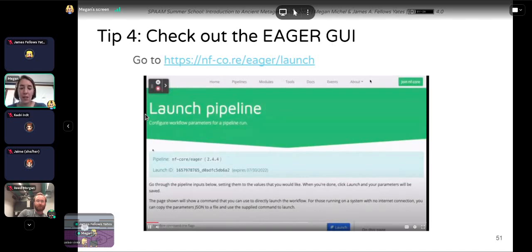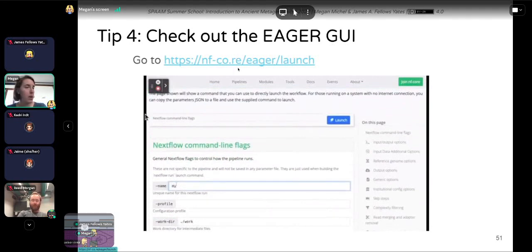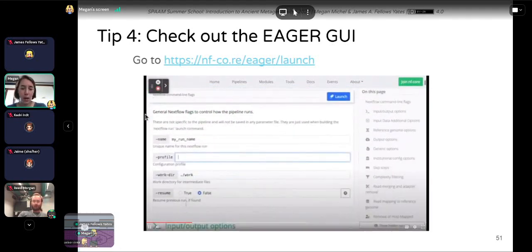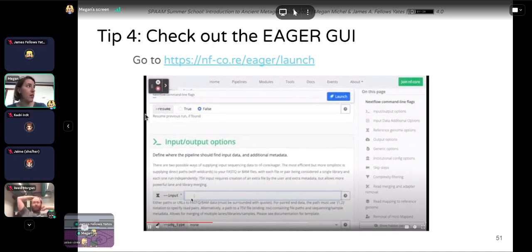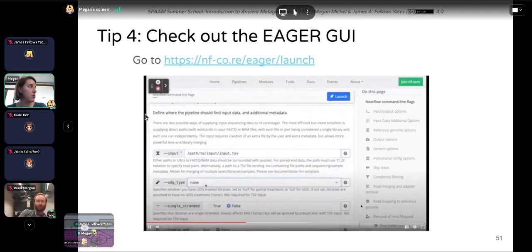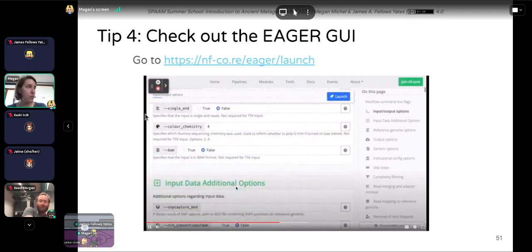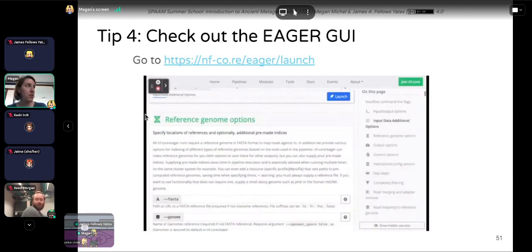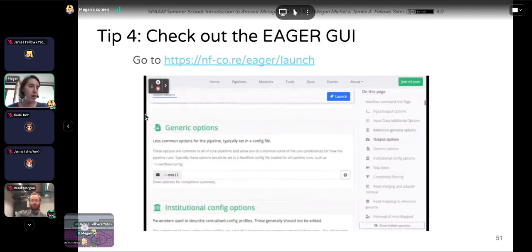Tip four: check out the Eager GUI — the graphical user interface — at the Nextflow website. You can set up a run using the graphical interface, typing in the path to your input file, using question marks to get details on parameters, dropdown menus for flags with specific options, and radio buttons for true/false parameters. This is useful for getting to know the program, especially if you're less comfortable on the command line.